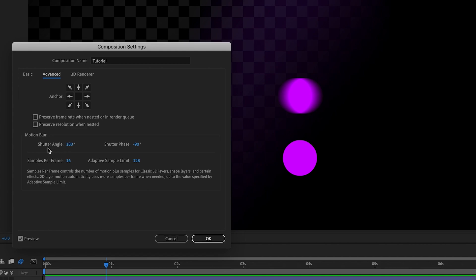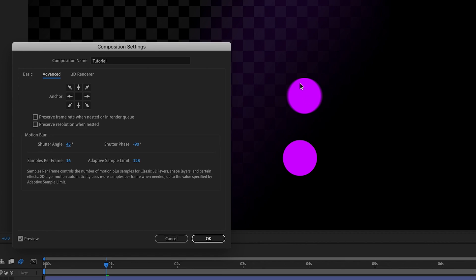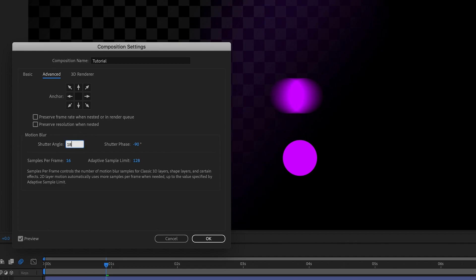So let's quickly go over those two options. With a lower shutter angle of say 45 degrees, as you can see the motion blur becomes much less, creating a much less smooth result. Whereas with a higher shutter angle of say 300, the motion blur is much higher and we'll actually perceive that motion blur as much smoother. If I just quickly reset that to 180 — now for Samples Per Frame, the default is 16, but say I set it to 2: it's taking much fewer samples and therefore the motion blur won't be as smooth, but rather will appear quite rigid.